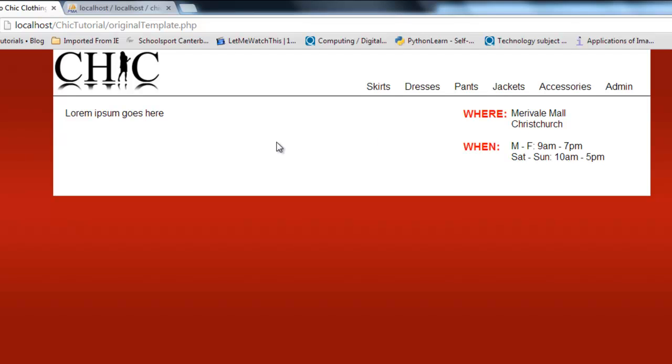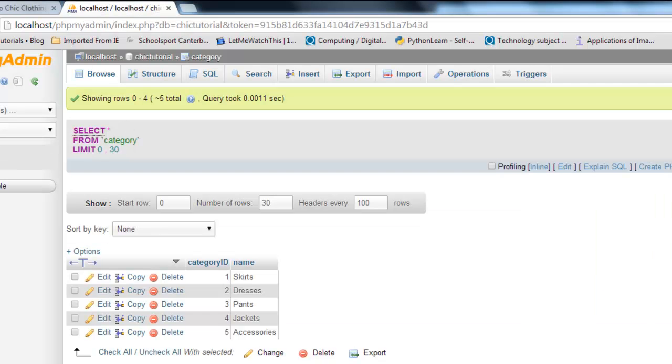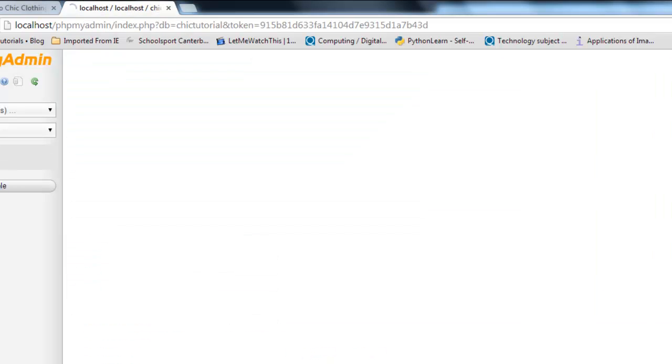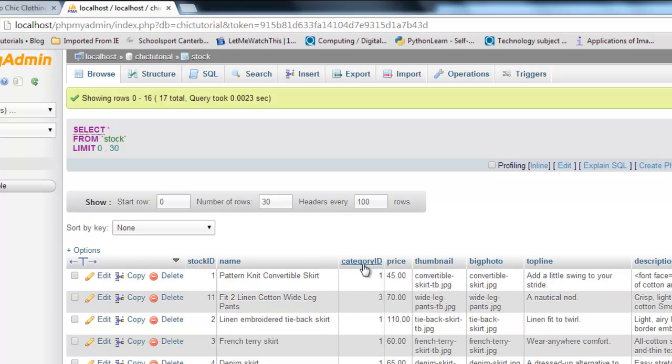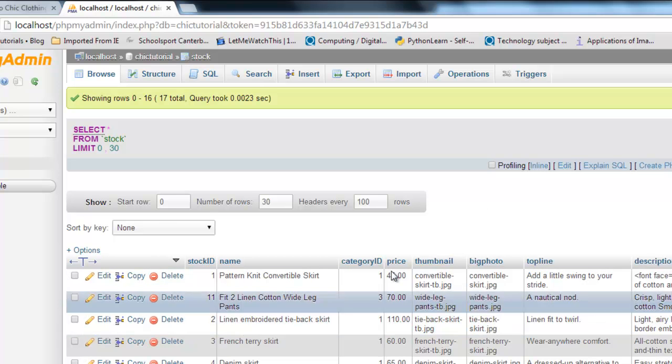And next time, in the next tutorial, what we'll do is we will create that next page that will grab that ID number out of the URL and it will use it to go to our database, access the stock table, and it will return every stock item that matches the category ID you selected. Okay, I'll see you then.